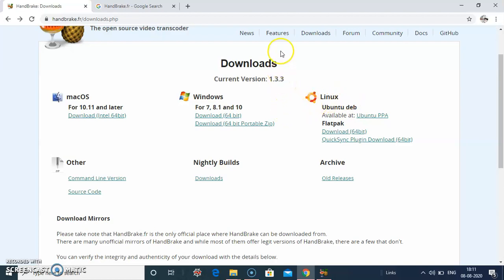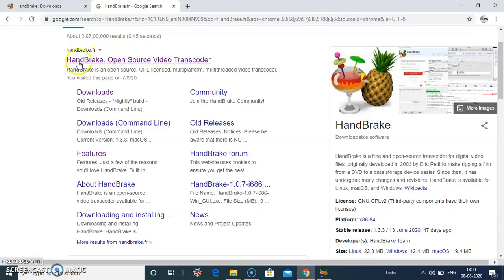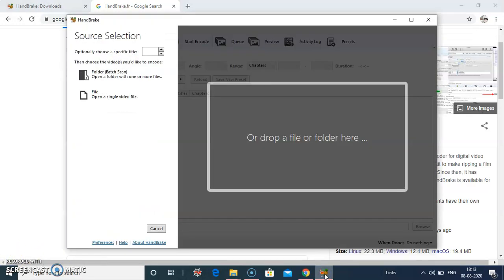It has many features, you can go through it. I will show you how to compress the video files.